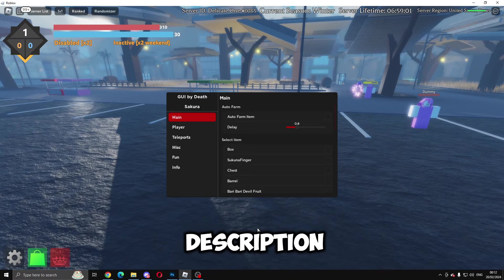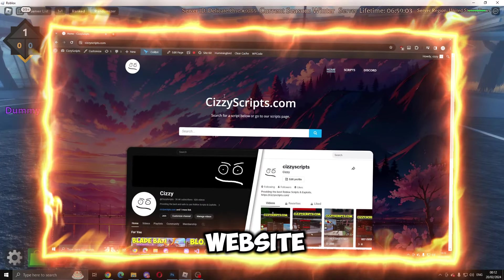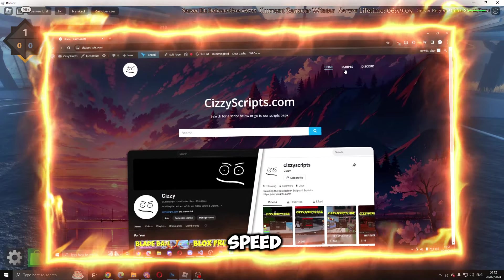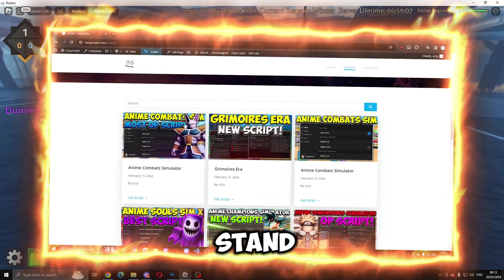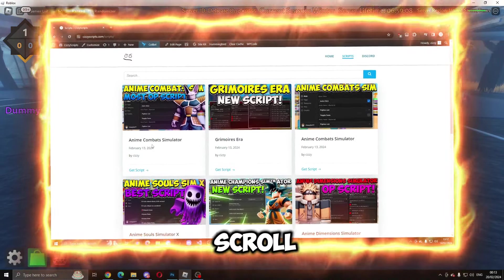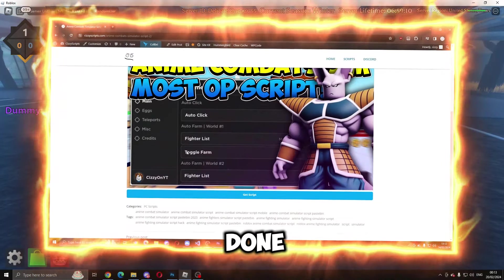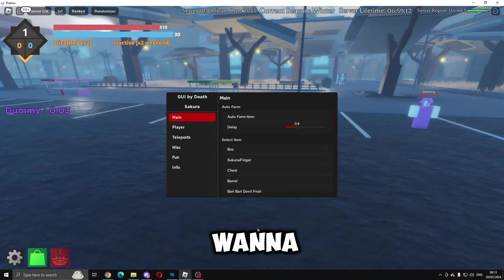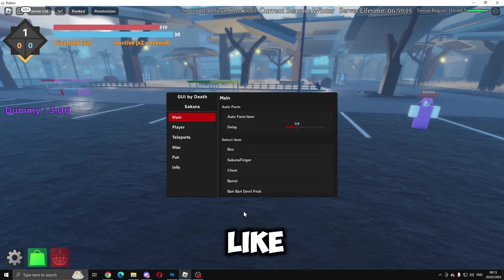First of all, what you want to do is go to the link in the description which will bring you to my website. From there, go to the scripts page, click on Secure a Stand, and then scroll down to get the script. Once you've done everything you need to do, come into Roblox and execute. This is what it will look like.